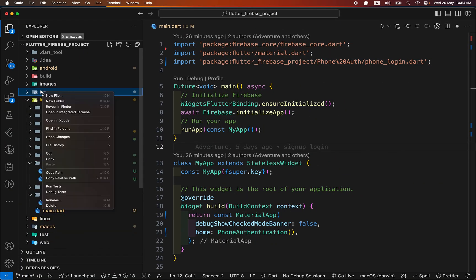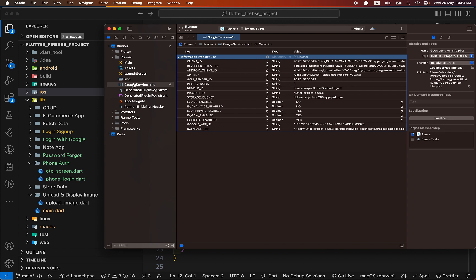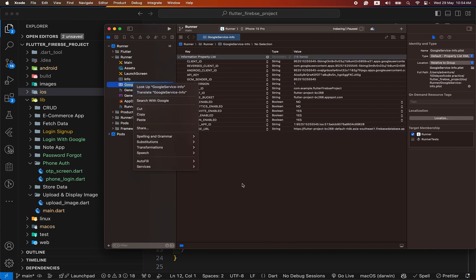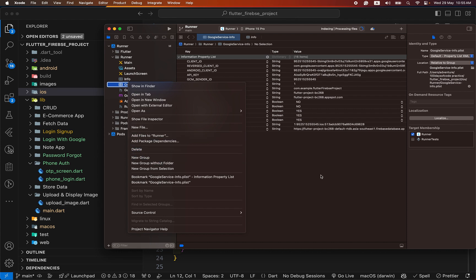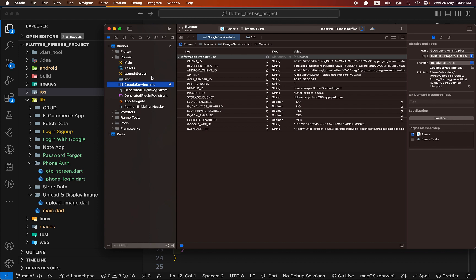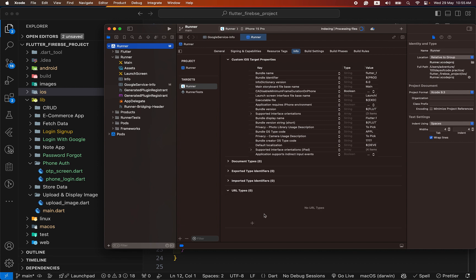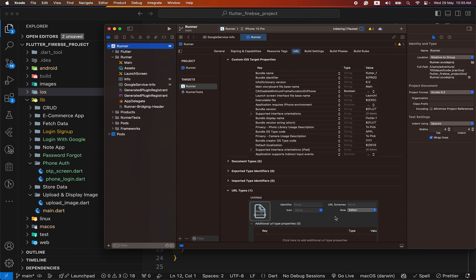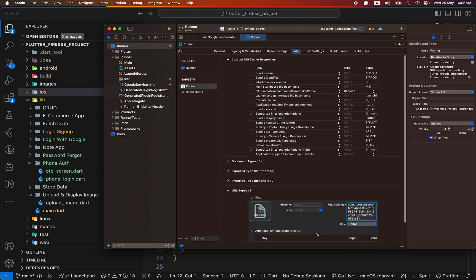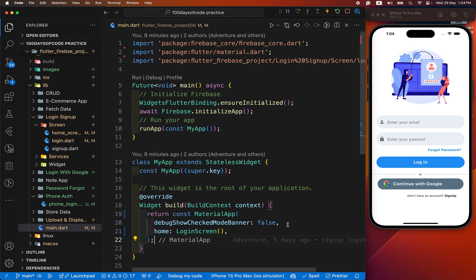For iOS setup, go to the iOS section and open it in Xcode. I have already replaced my new GoogleService-Info.plist file. If you have not replaced it after enabling Google, first delete your old file and add the new file. From here, use Add File to Runner. After adding the new Google service file, copy the reverse client ID and go to the Runner section, then Info, then URL Types. Click Add and paste the reverse client ID in the URL Scheme field. After adding that, your iOS setup is complete.